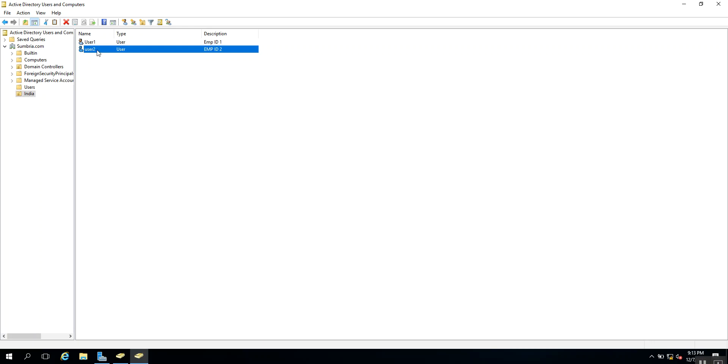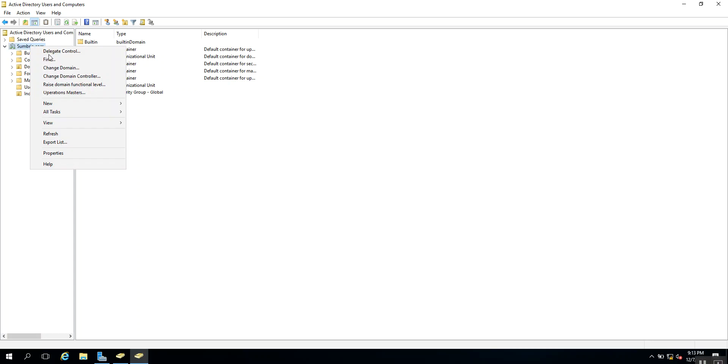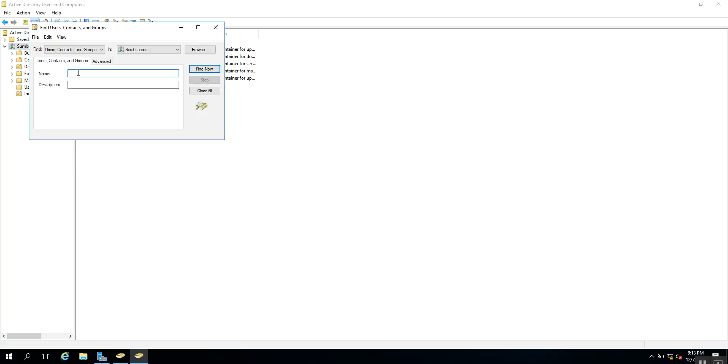We have multiple ways to find the user. For example, I want to reset the password for User One. The first option is to right-click on the domain, click on Find, and type User One. This is the first way.